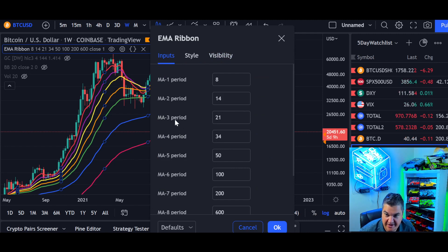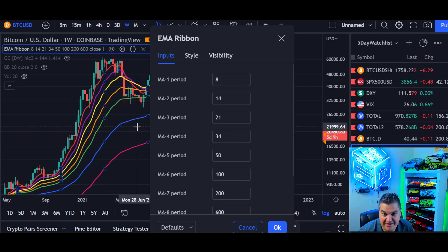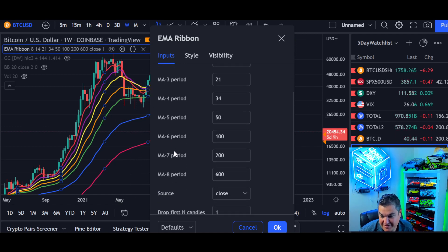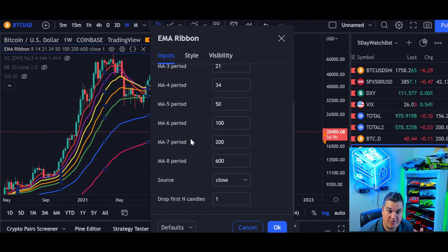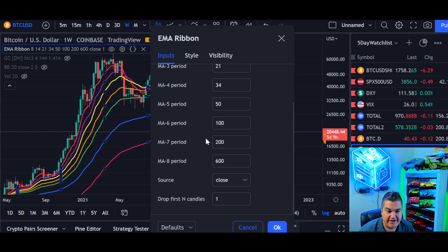Before I knew this existed, I would have added each one individually — that would count as eight indicators if you wanted all of them. Now you can get it all in one, which helps greatly if you have a lower-tier TradingView plan since they only let you have a handful of indicators. Hopefully this helps, and I appreciate you being here.